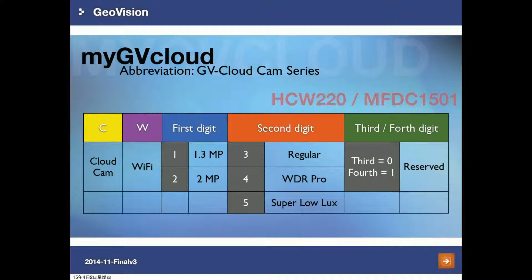So how do you distinguish the model name of the JuviCloud camera series? If the first letter is C, it means this is a cloud-based camera. If the second letter is W, it means this camera supports Wi-Fi connections. For the first digits, so far we have both 1.3 megapixel and 2 megapixel models.